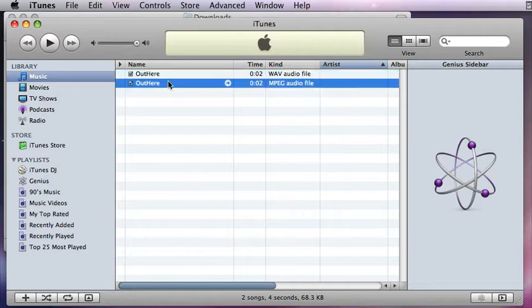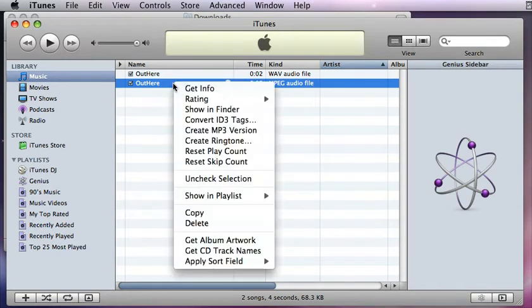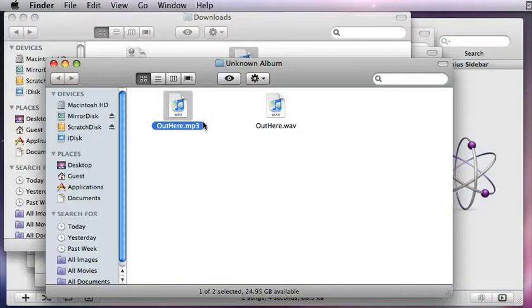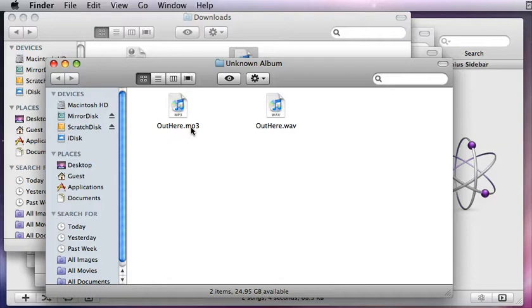And voila! Here's my MP3 version of the sound. Now if I right-click on it — on a Mac it says show in Finder, on Windows it would say show in Explorer — you'll see I now have an MP3 version of my file. From here I could take that and put it on my MP3 player, for example, or use it for whatever application needs an MP3 file rather than a WAV file.